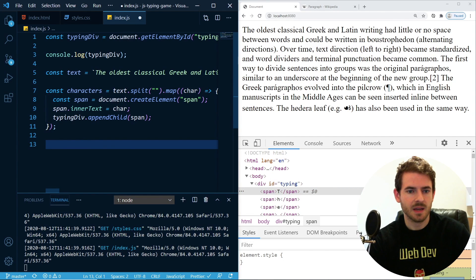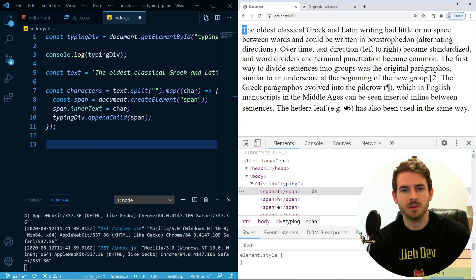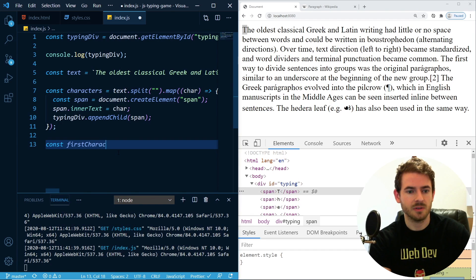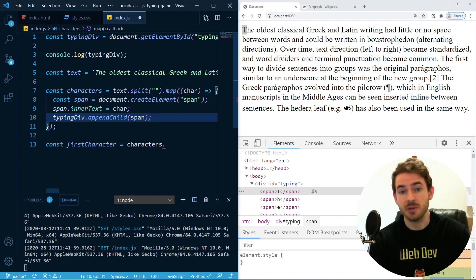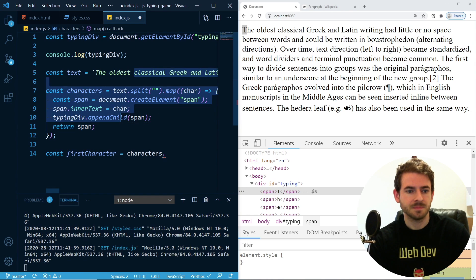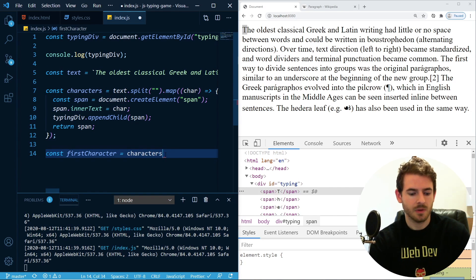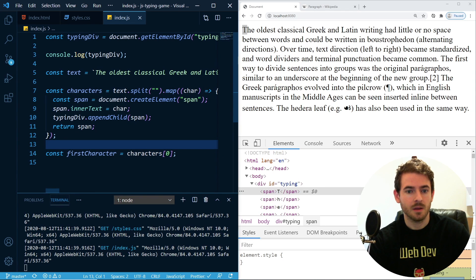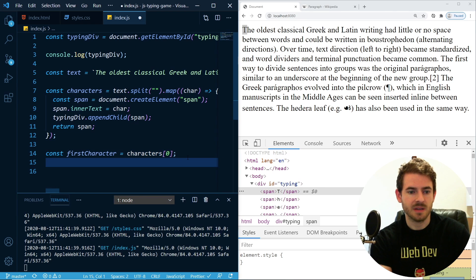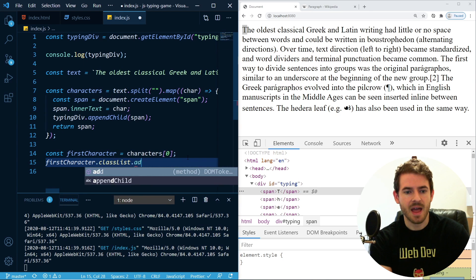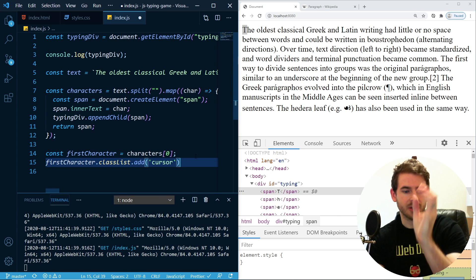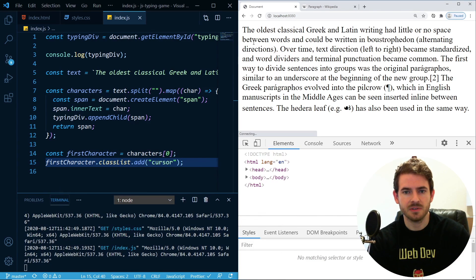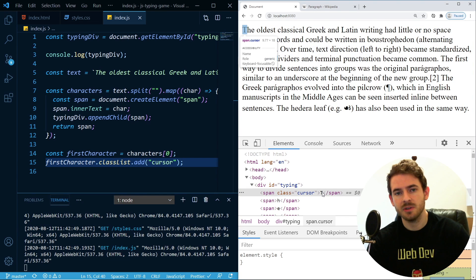We want to highlight the first character. So 'const firstCharacter = characters[0]' — that's how you get the first element of an array. Then 'firstCharacter.classList.add("cursor")' — meaning that's where your cursor is. Let's refresh and check — yes, we added a class 'cursor' to the T. Now in our styles, let's add '.cursor { background-color: aqua; }'. Now we're highlighting the character we currently need to type.